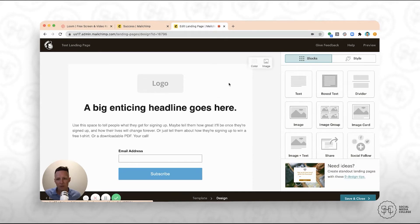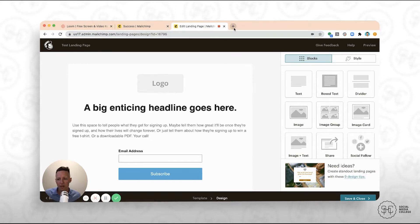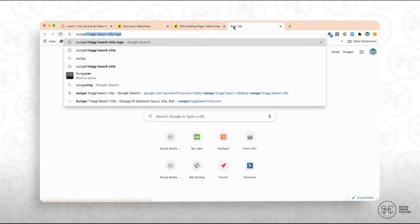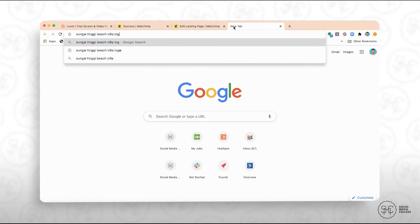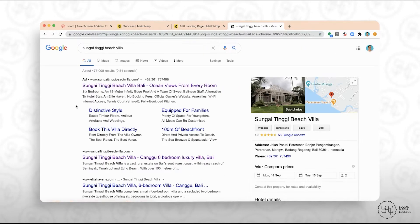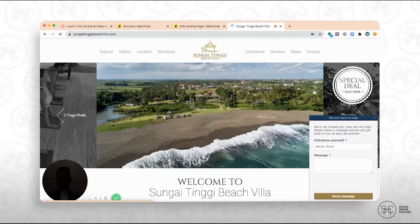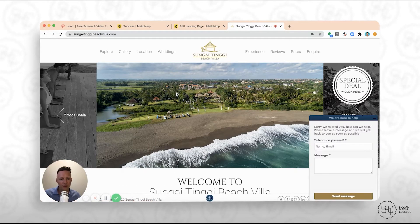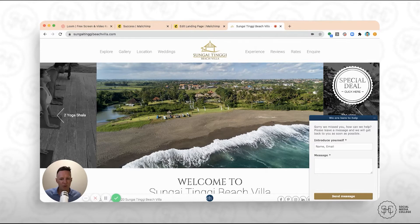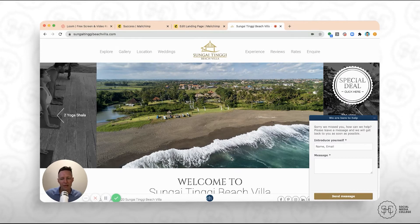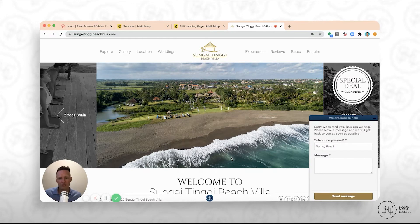And I want to show you guys how easy it is to come into here and edit the landing page. What we're going to do is we're going to build a landing page for Sungai Tinggi Beach Villa. So this is a villa over in Bali.